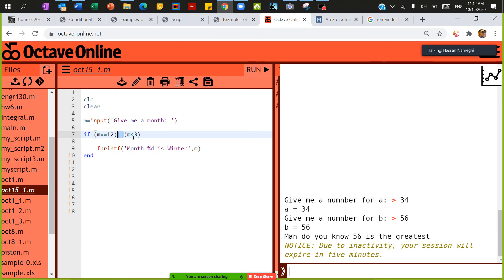Less than 3, call this winter. So I'm going to save and run this code snippet.